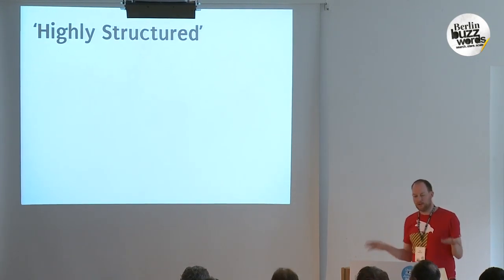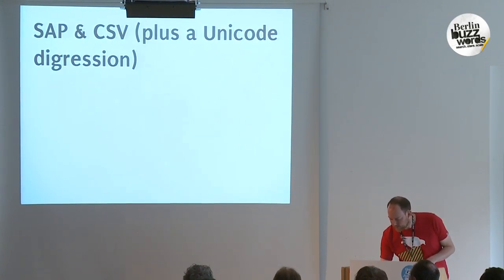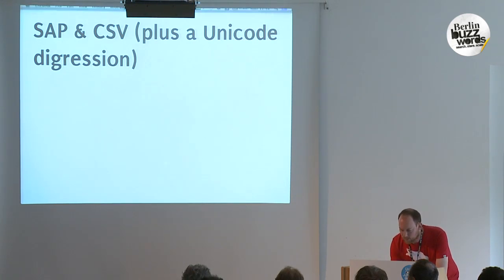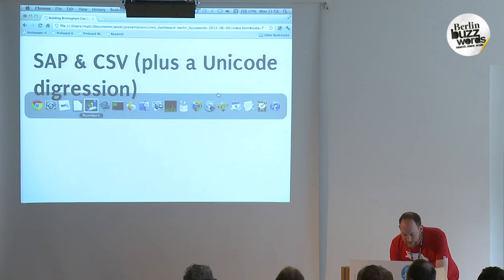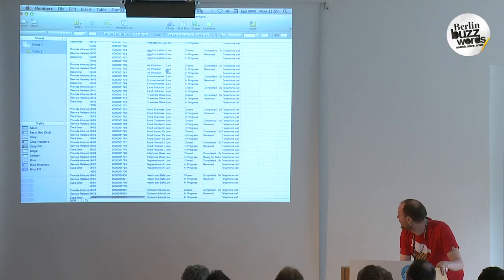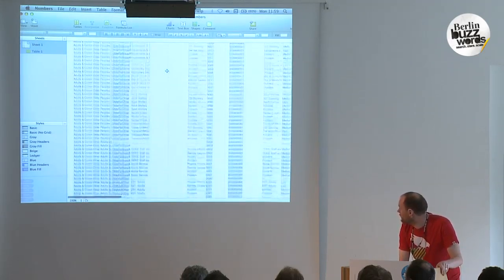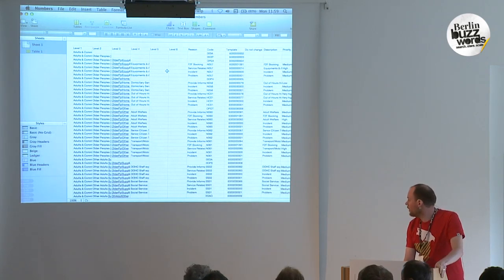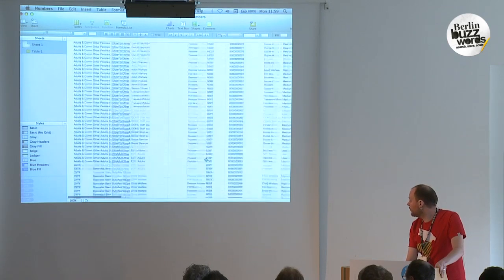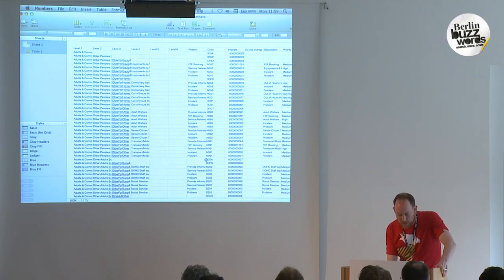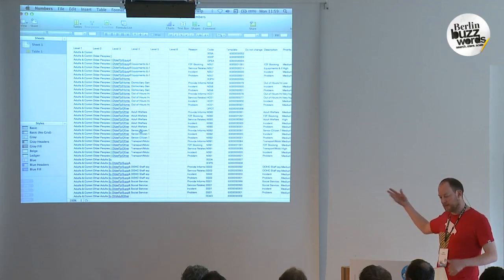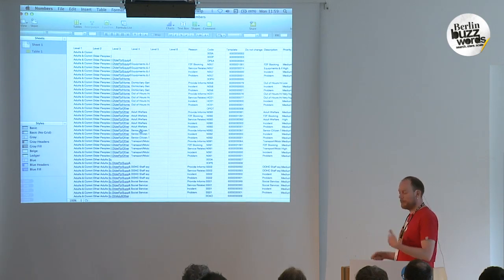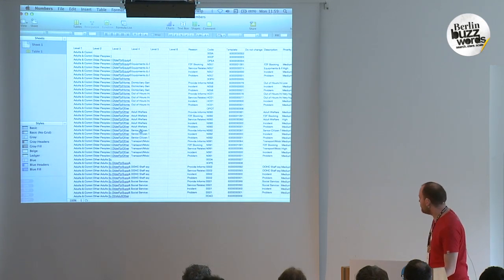One of the interesting things about this is it's kind of notionally highly structured data. When you or I think about highly structured, we may think that means highly semantic. But actually, this is what's meant by highly structured — this is the document the council uses to define its data structure, which they genuinely use. It's a six-level hierarchy; we only used four levels. It's a very process-driven approach where people are used to dealing with Excel and nothing else. But that's where we started from.